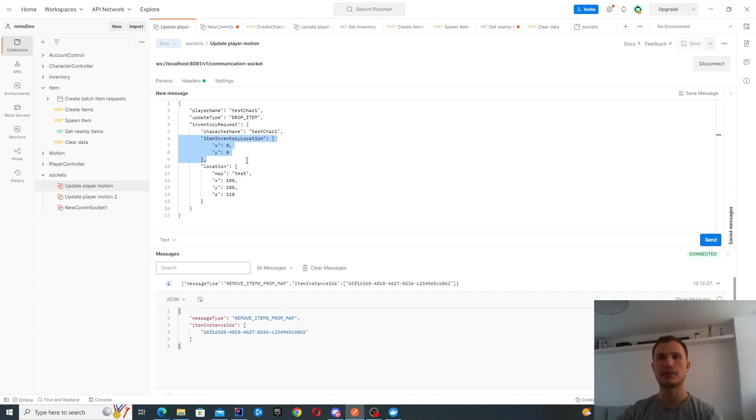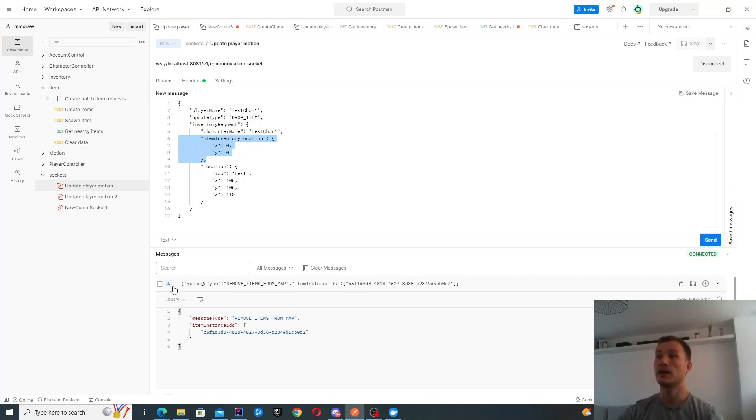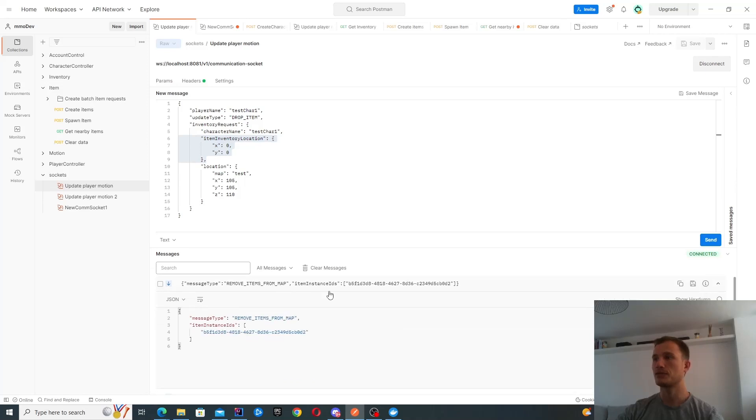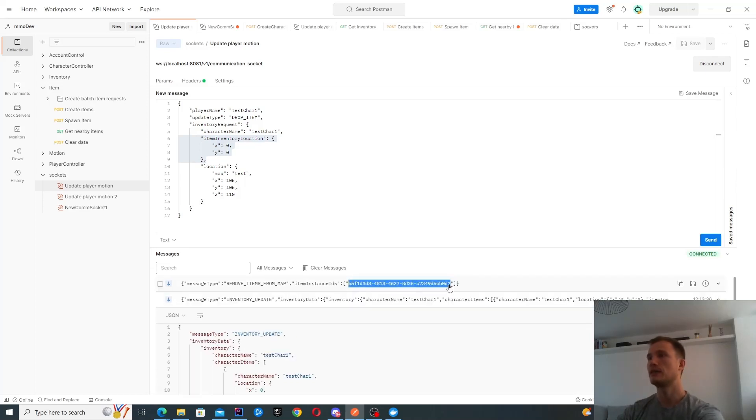I think this is because when I first created it, I didn't have item instance IDs. Now I do. So perhaps I should use them. The item that we picked up had this ID.